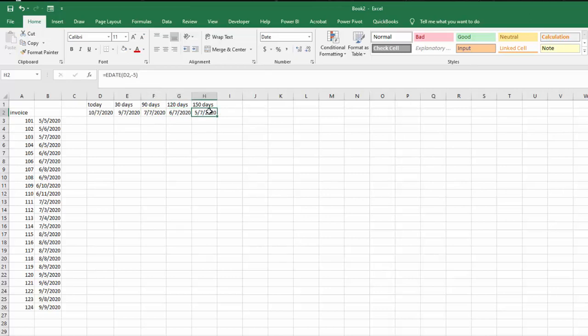Now to color code this, you have to do some interesting things. So what I want to do is I want to select first of all the ones that are more than 150 days old, which are certainly my highest concern.